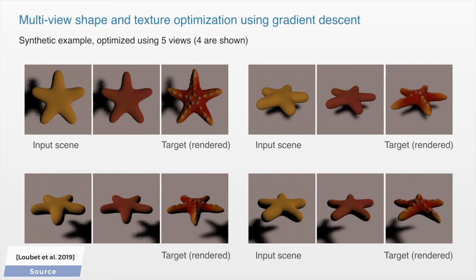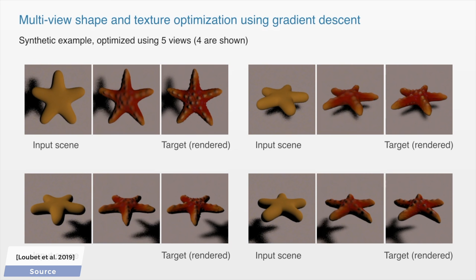As we start out, it almost immediately matches the material properties and the base shape, and after that, it refines the geometry to make sure that the more intricate details are also matched properly.